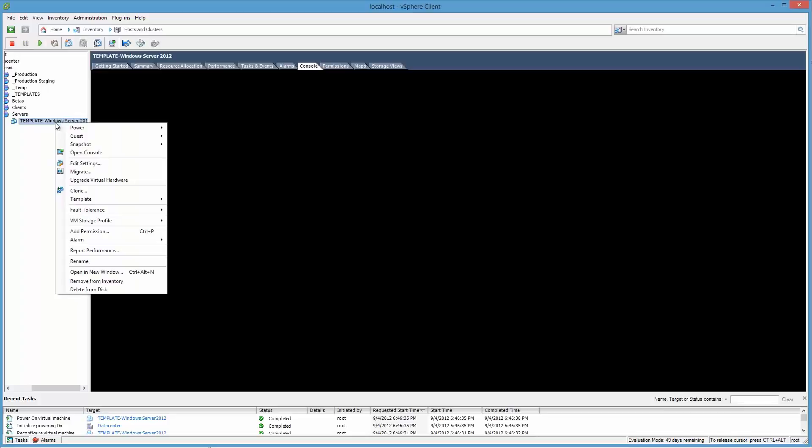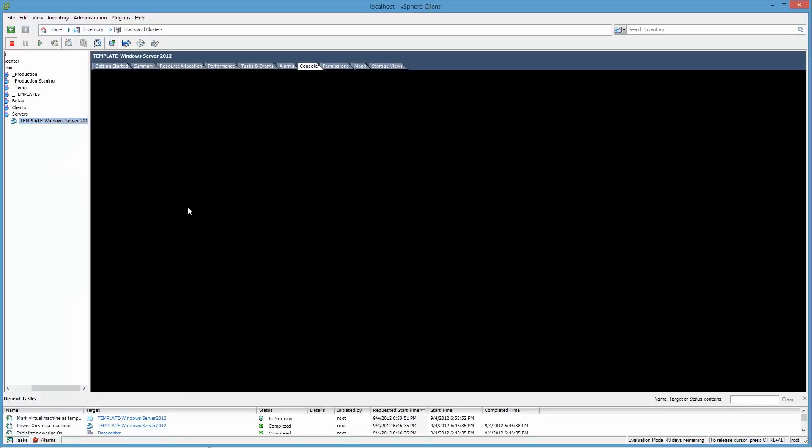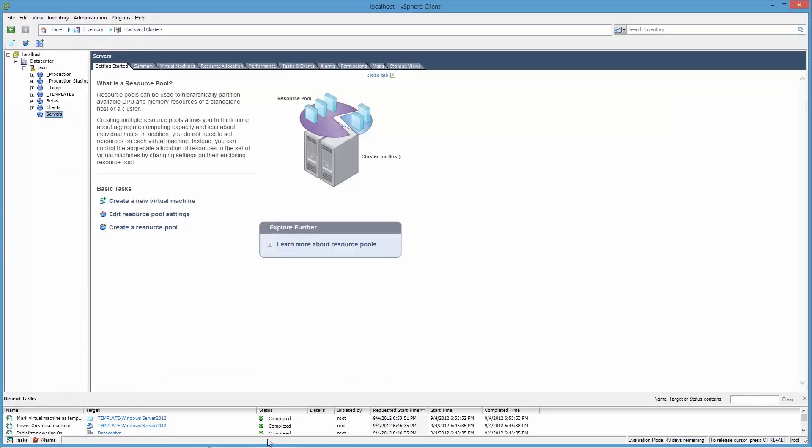And now we're ready to right click, Template, and say Convert to Template. At the bottom we watch. It's done.